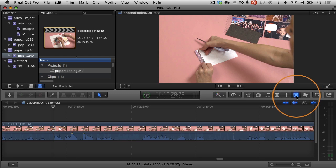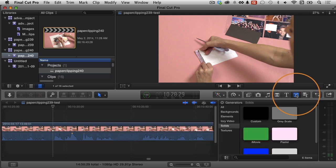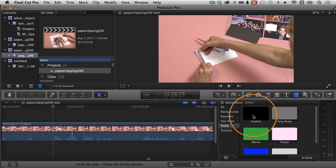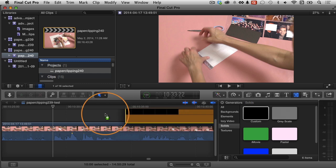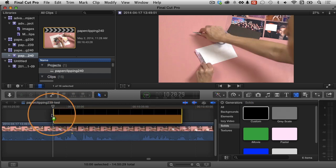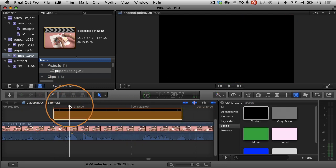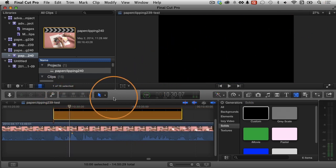Then I'm going to grab a generator from the Generator's browser. It's a solid. I'm going to use this one called Custom. I'm just going to click and drag and bring it out like this. I'll move the playhead over it so I can see that it's all black right now.